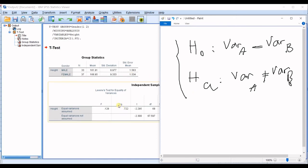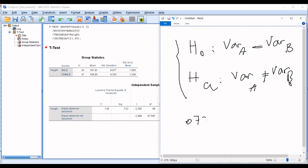So, 0.72. And you will compare it with alpha level, which is 5%. And you will compare it.